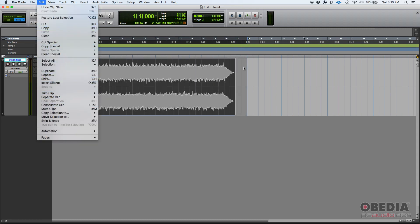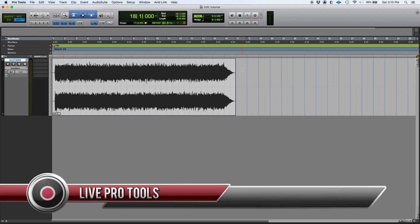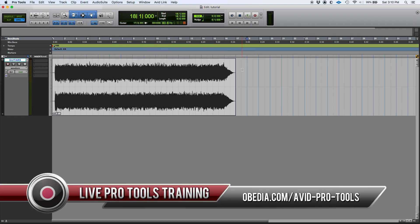So I hope this tutorial was helpful. If you have any other questions, please contact us at Obedia PC Audio Labs and we'll be happy to help you. See you guys soon, bye bye!